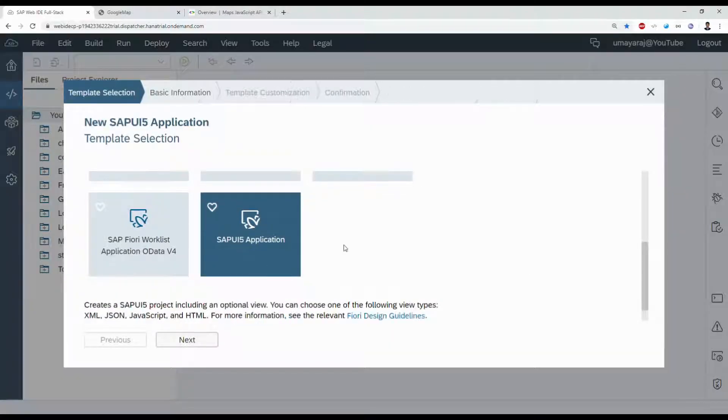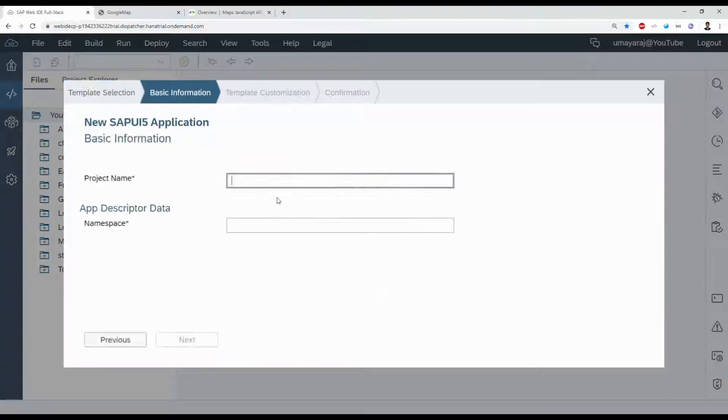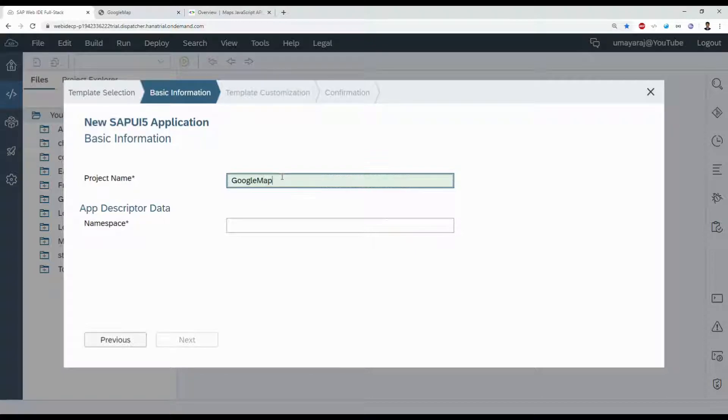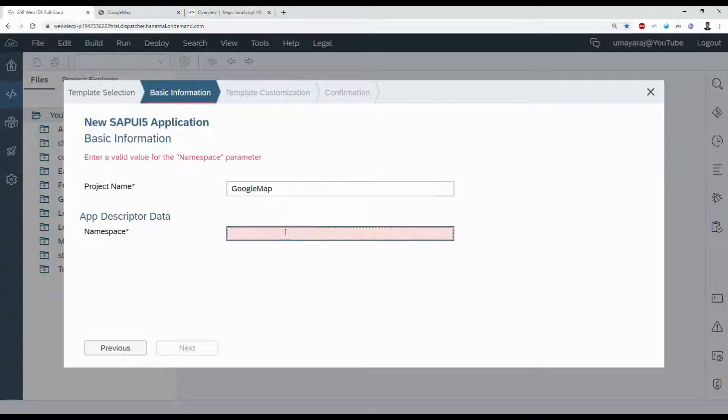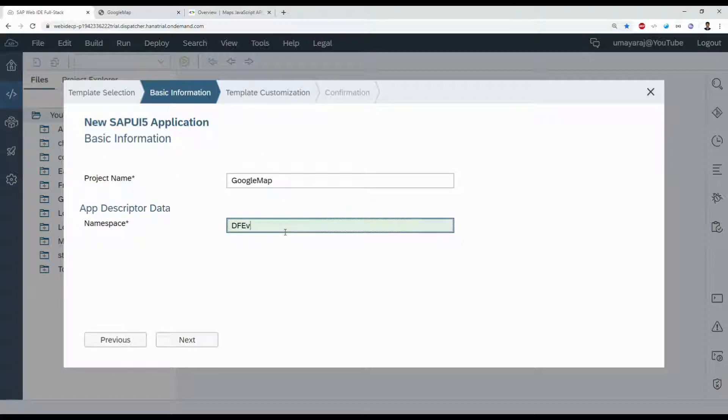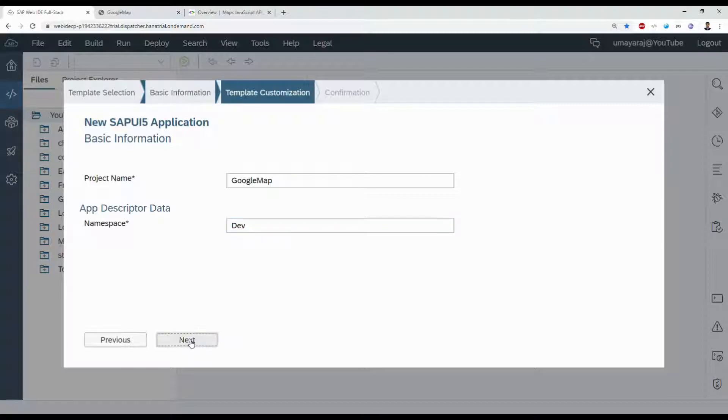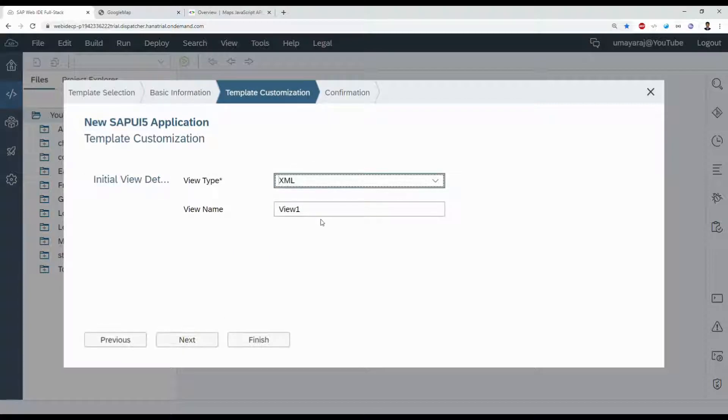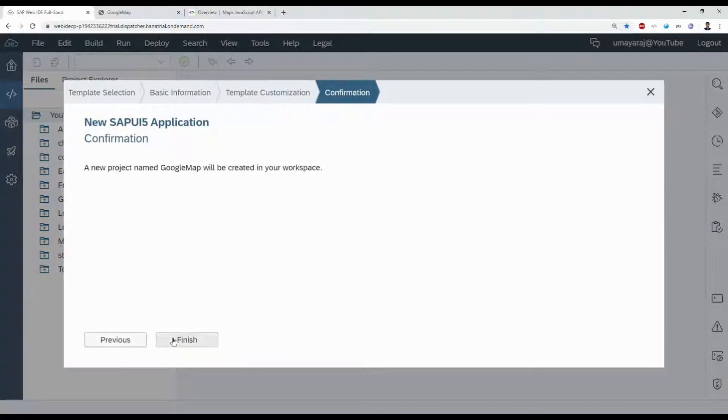Select that SAP UI5 application. Click next. Project name: GoogleMap. Namespace: Dev. View one. Click next and finish.